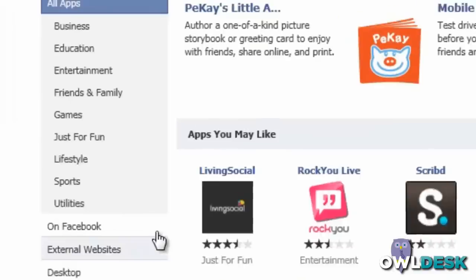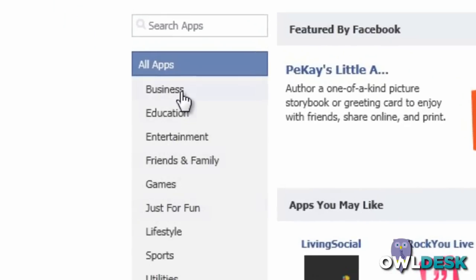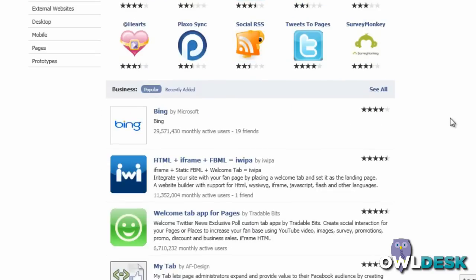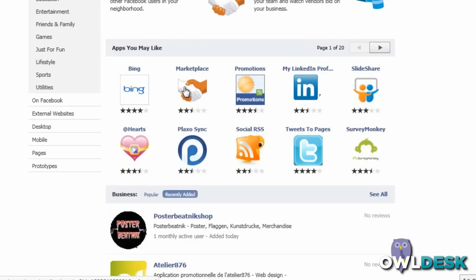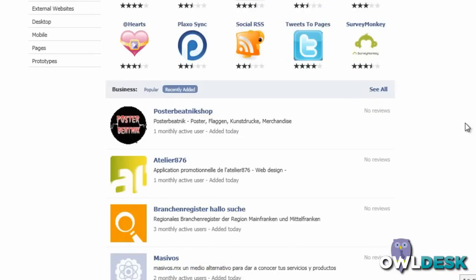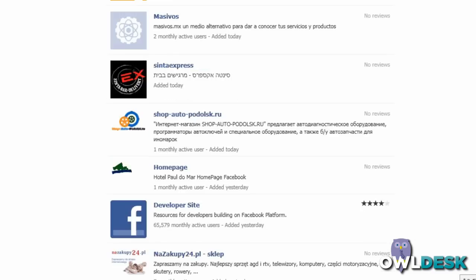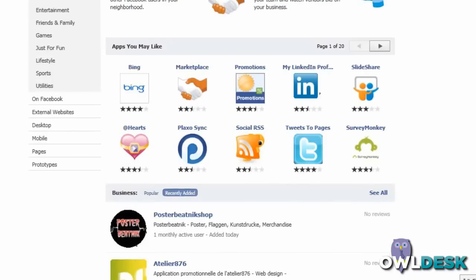Most of you will probably be more interested in the ones that are business oriented if you have a fan page that's for your business. Again, you will have the ones that they're suggesting for you as well as featured up at the top by Facebook. When you scroll down the page, you'll notice that there are popular ones as well as recently added ones. Bear in mind that Facebook is available worldwide, so you're going to get applications here that are in different languages, so it's probably a good idea to have a coffee in hand and scroll through these different applications to see if any of them pique your interest.